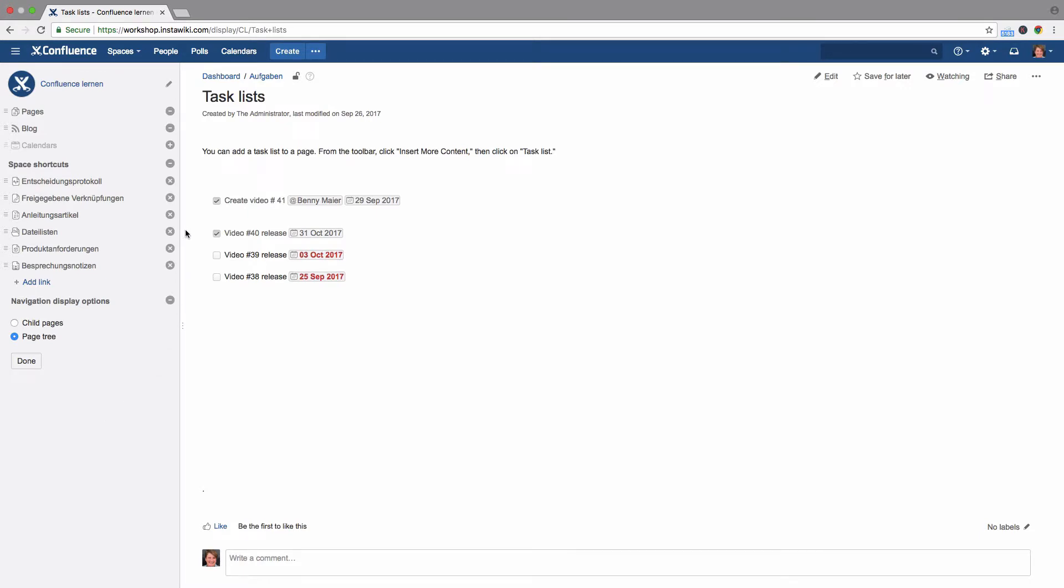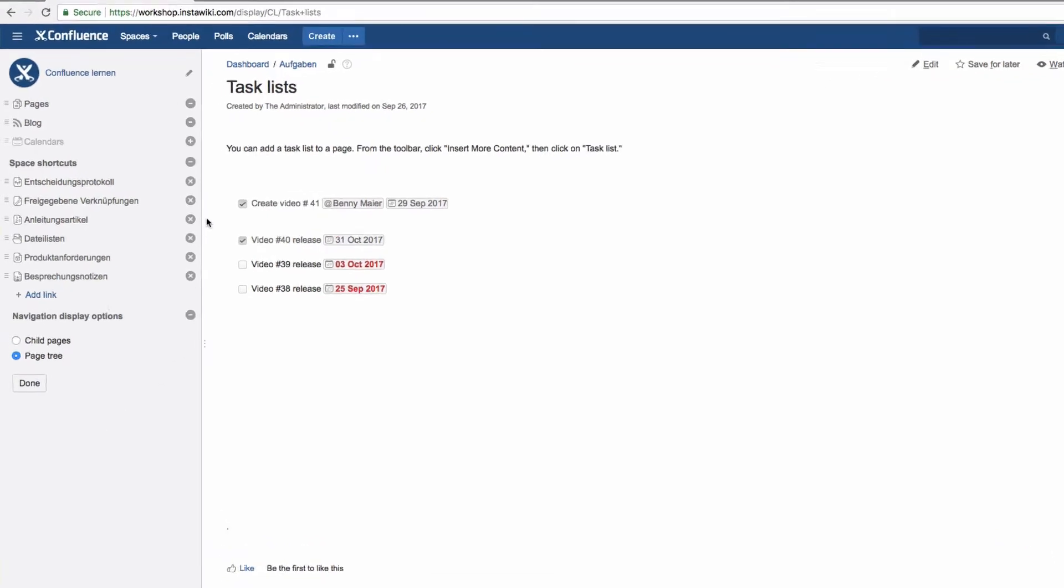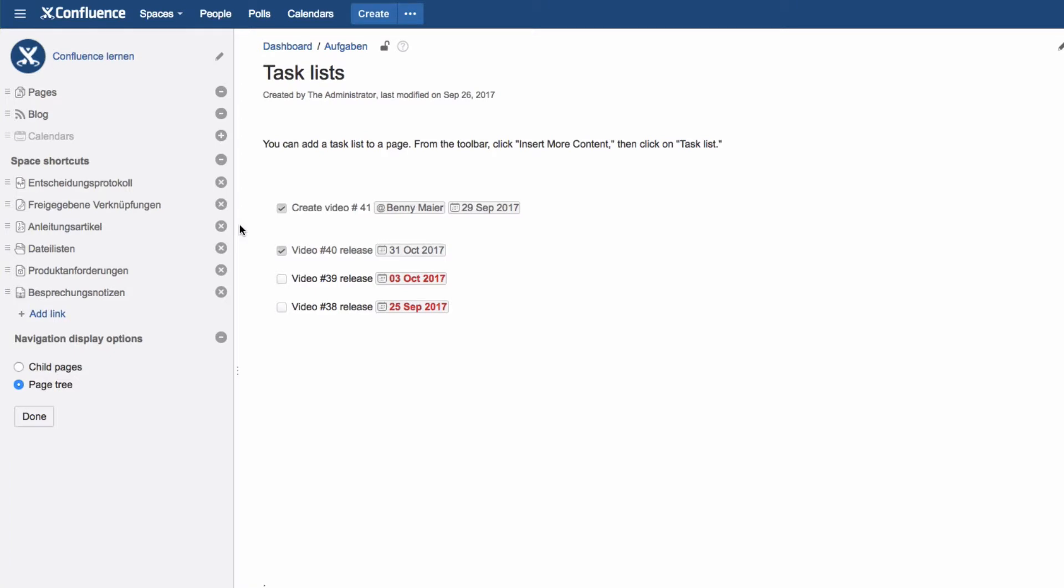You can, for example, add or remove the links to the list of pages within the space, the blog, or the calendar, add or remove space links, and decide whether or not to show child pages.